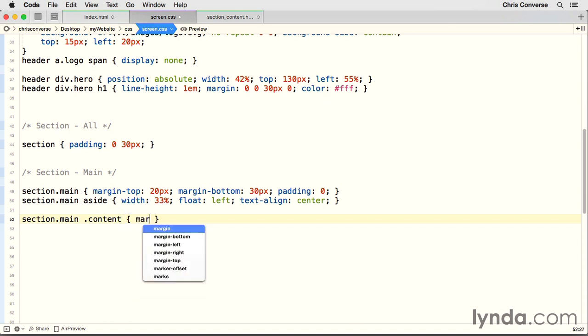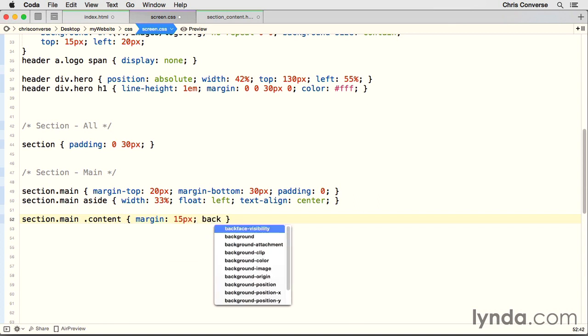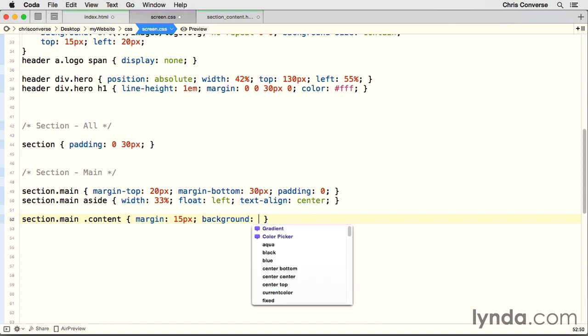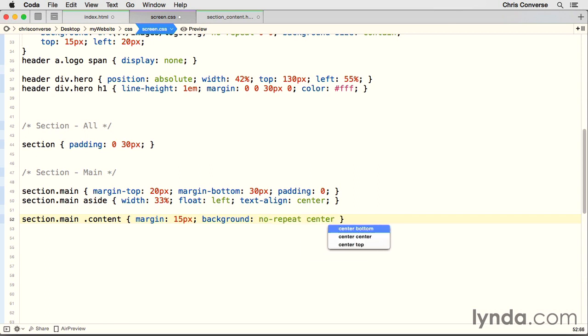First property is going to be margin, 15 pixels. Next, we'll set a background. Now what we're going to do here for the background is we're not going to define a background color or an image. We're still going to use shorthand style, but we're going to start by defining the repeat. So we'll say no repeat. We'll set the X position to center, and the Y position to top. So again, we're not going to set the individual images because each one of the asides will have a different icon graphic.